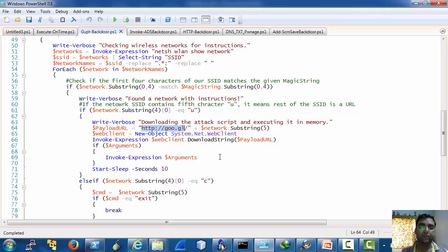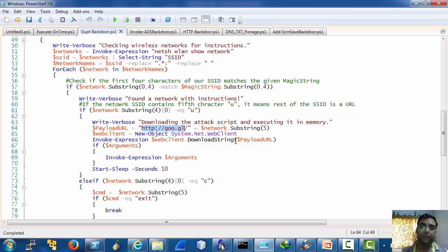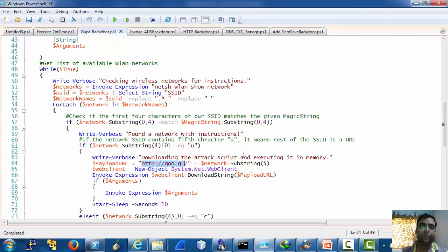This one is necessary to execute scripts because I think SSID names could be only 32 characters long.